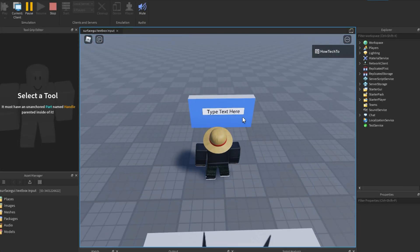In this tutorial, I'll show you how to make a text box that allows you to input text onto a Surface GUI in Roblox Studio.